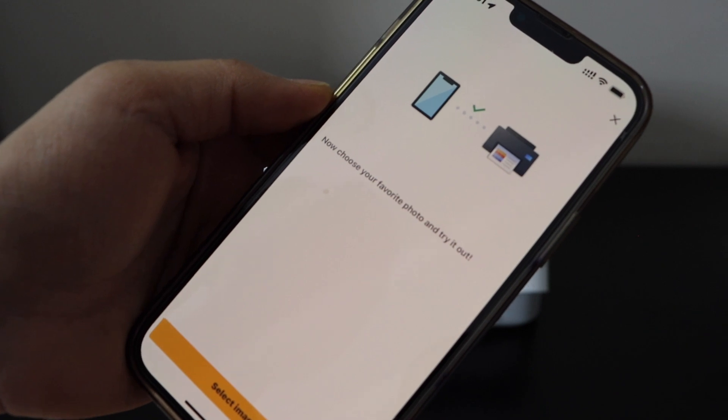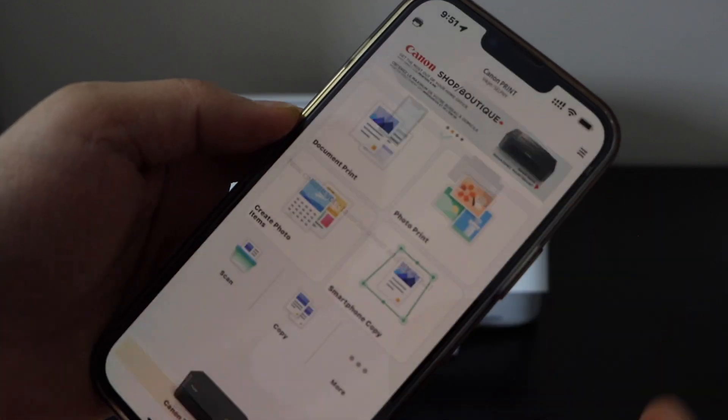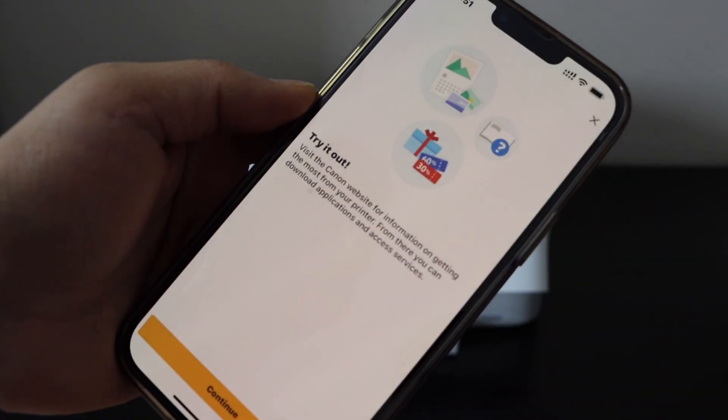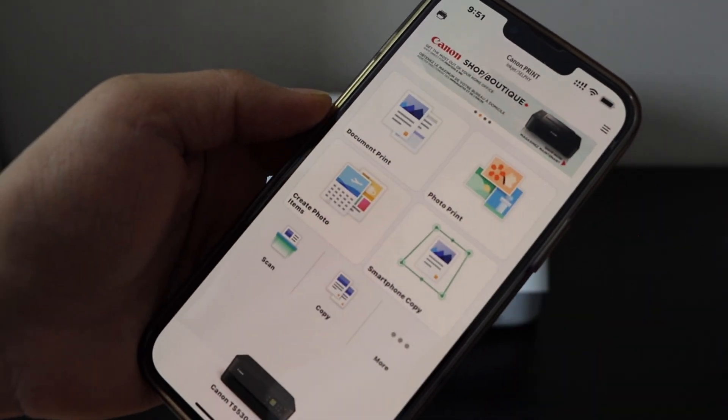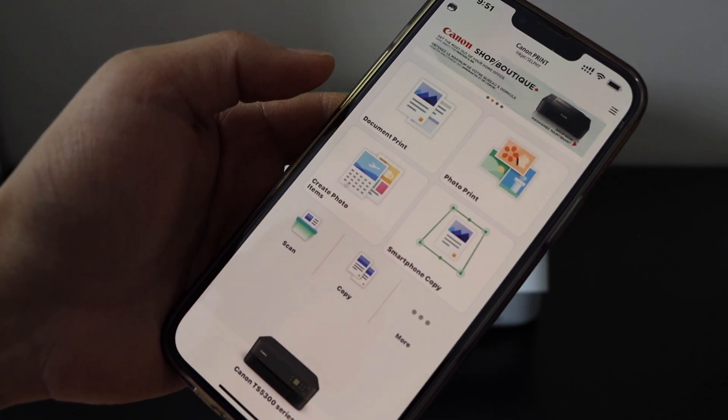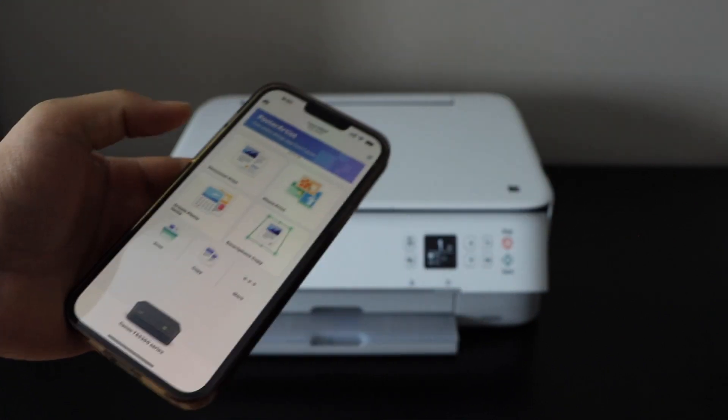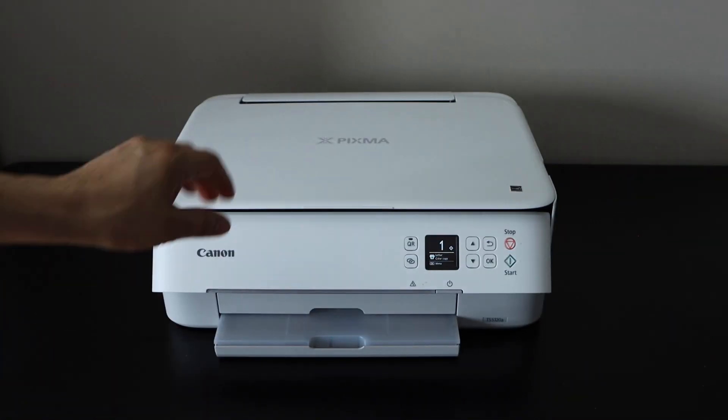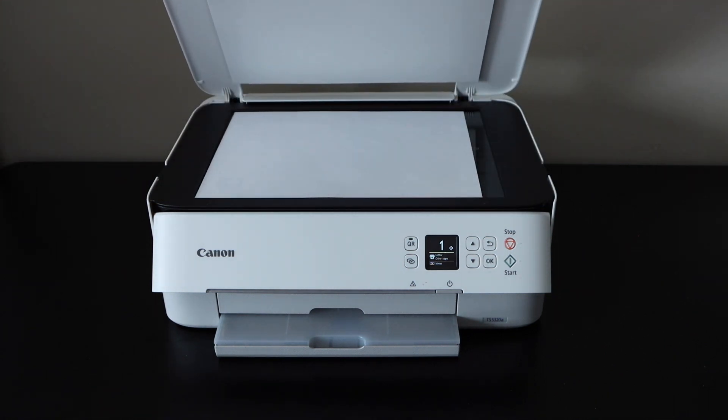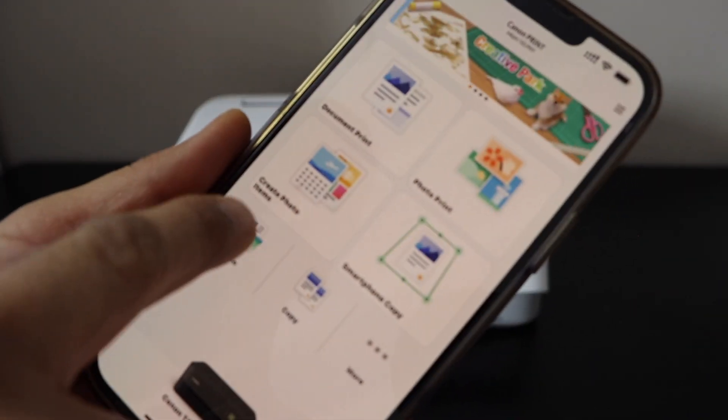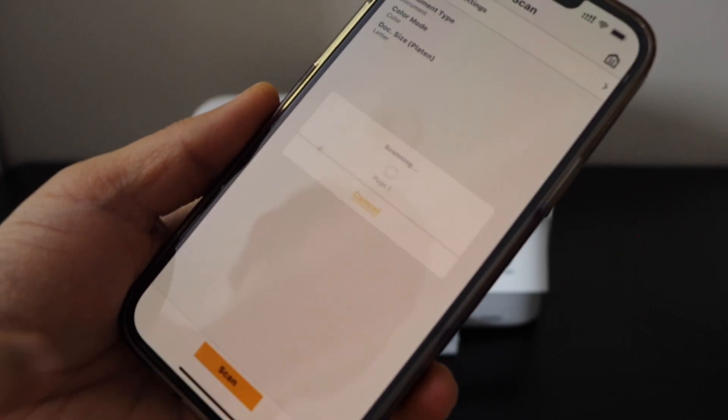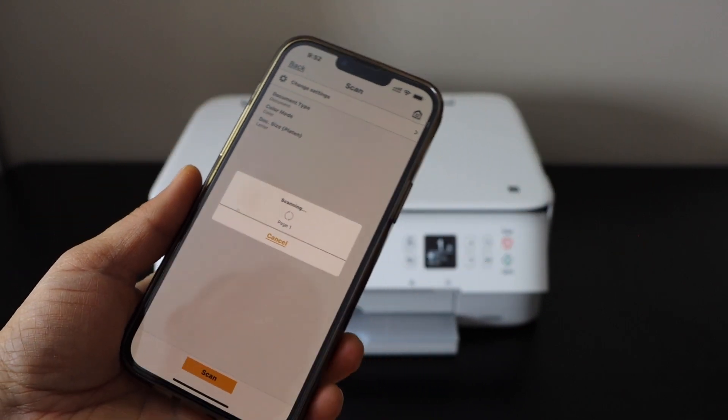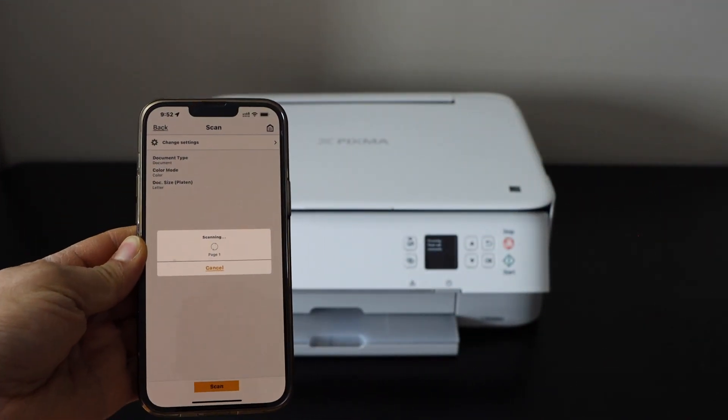The printer will be added instantly. Now you can start using it for printing and scanning. For example, to scan, place a document in the printer scanner facing downward, click on the scan icon, and click scan.